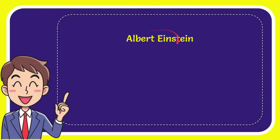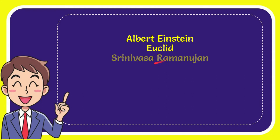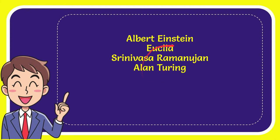The first option is Albert Einstein, second option is Euclid, the third option is Srinivasa Ramanujan, and the last option is Alan Turing.